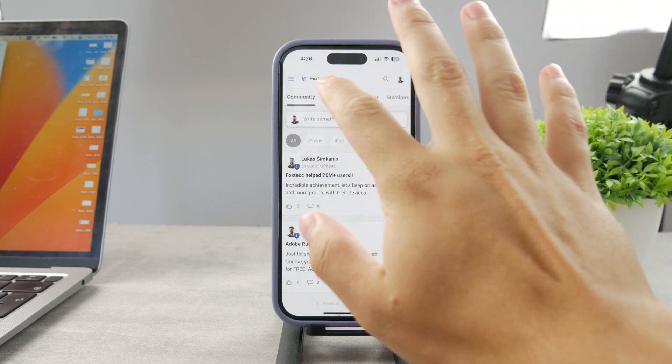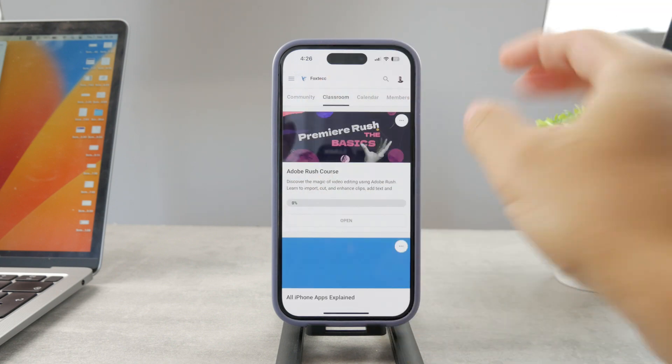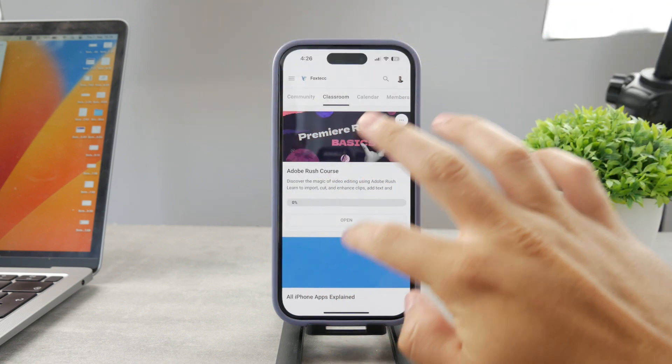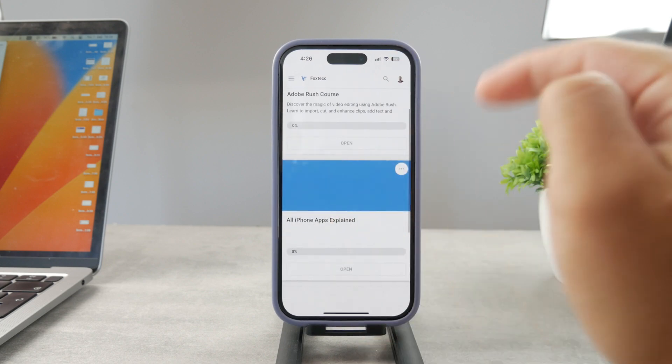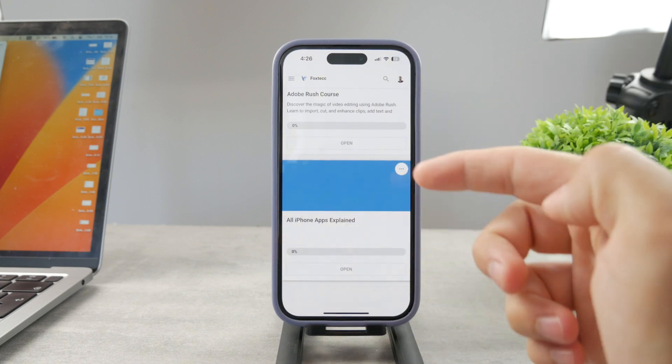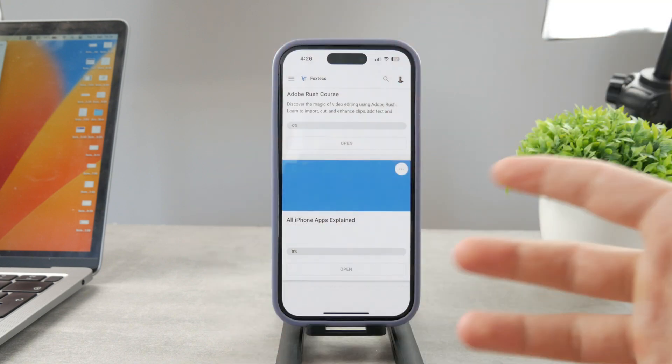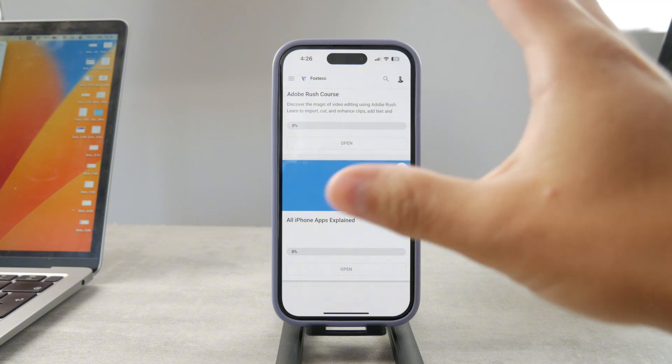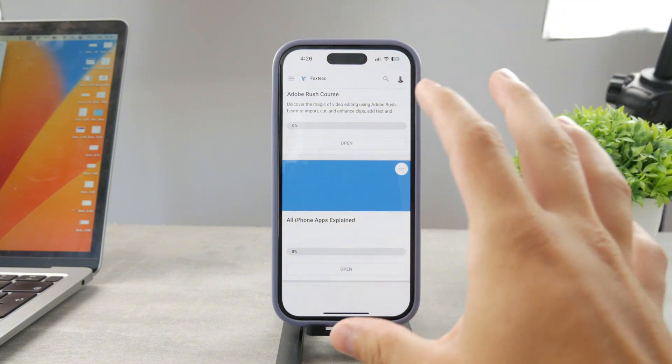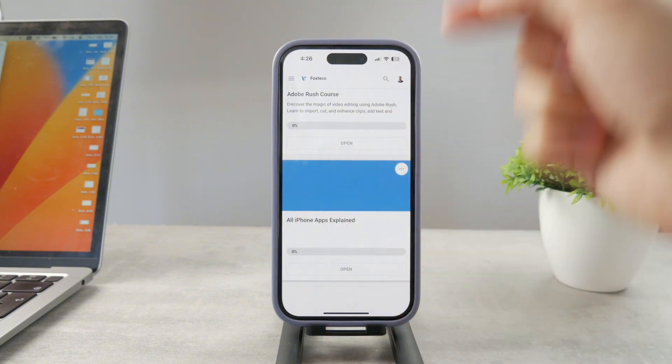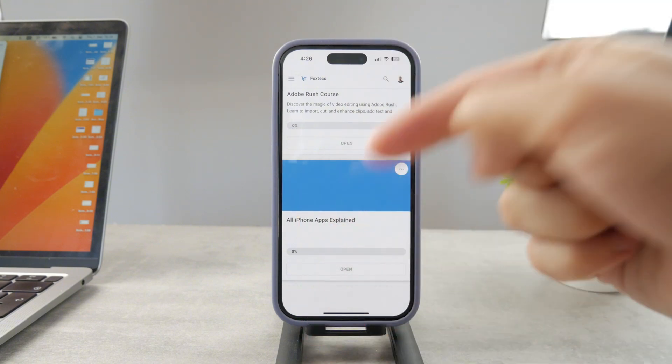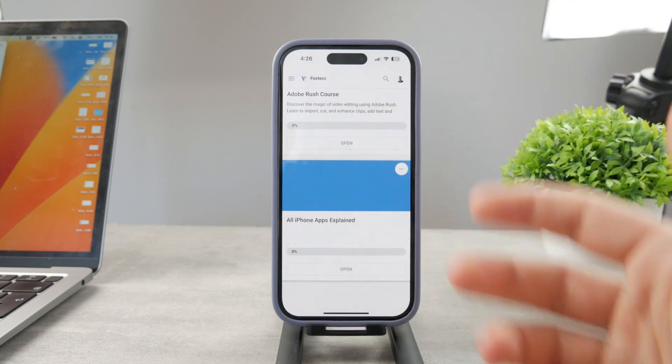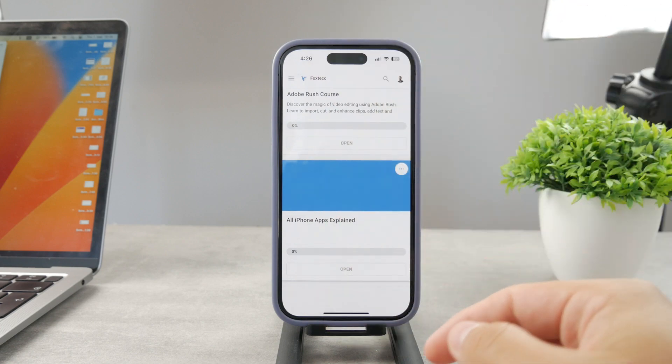It's a hundred percent free education platform where I publish video editing courses. There is gonna be the All Apps Explained course which is coming up. It's gonna explain every single app on your iPhone. It's gonna be really cool. So go ahead and check out that link. It's free to access.